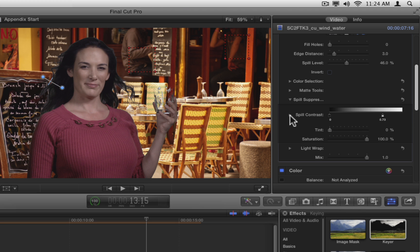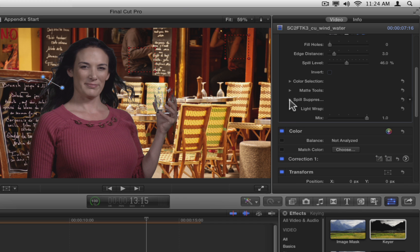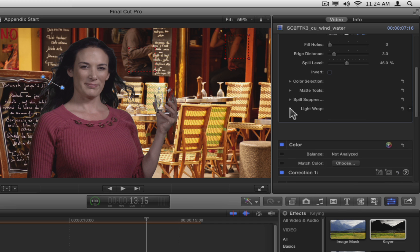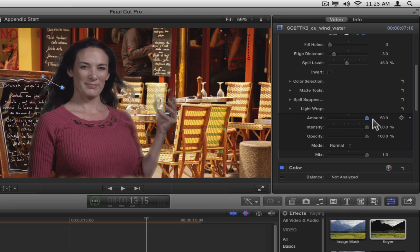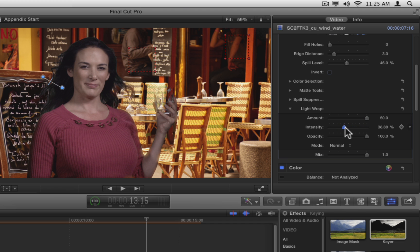Close the spill suppression tools and open the light wrap section. Light wrap can help a keyed subject blend in more naturally with the background by incorporating some of the background luminance into the edges of the key. Increase the amount slider all the way, then take the intensity down to about 50% and the opacity to about 50%.